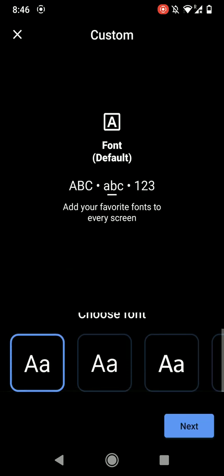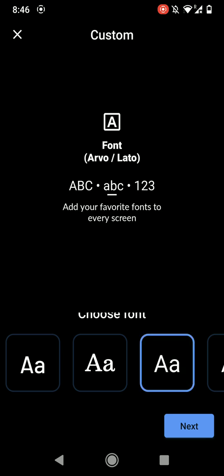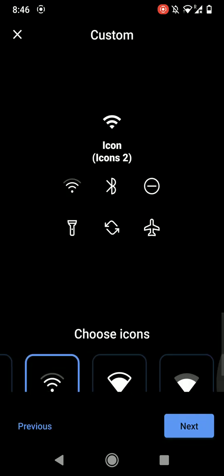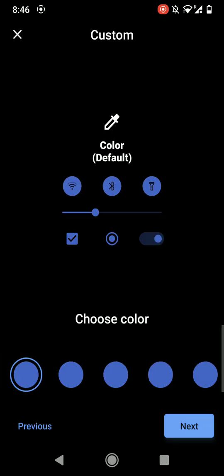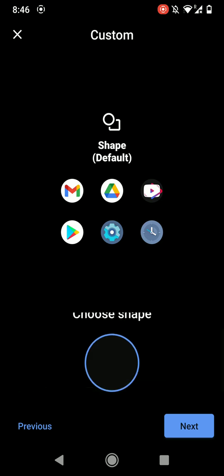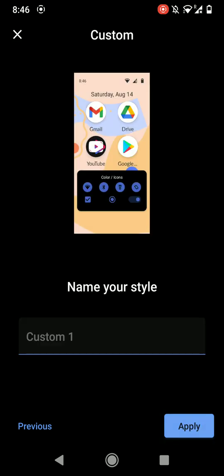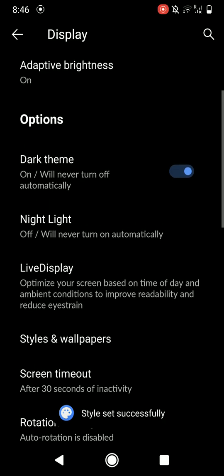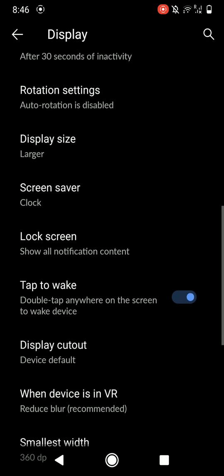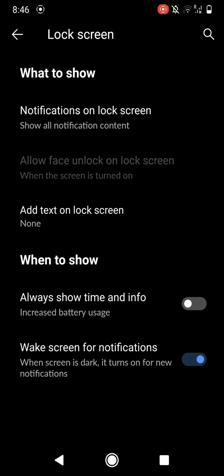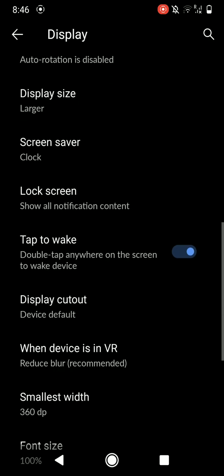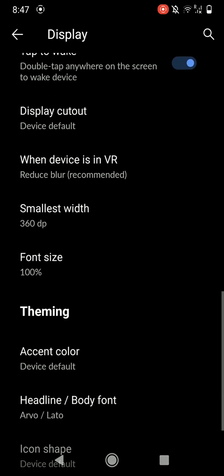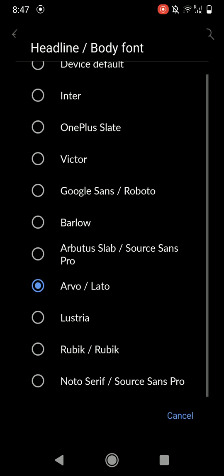You can customize it to your liking as you can see here. So you have a few font options here, icon options, color options, and you can even choose the icon shape. Then you can basically create your own custom design.